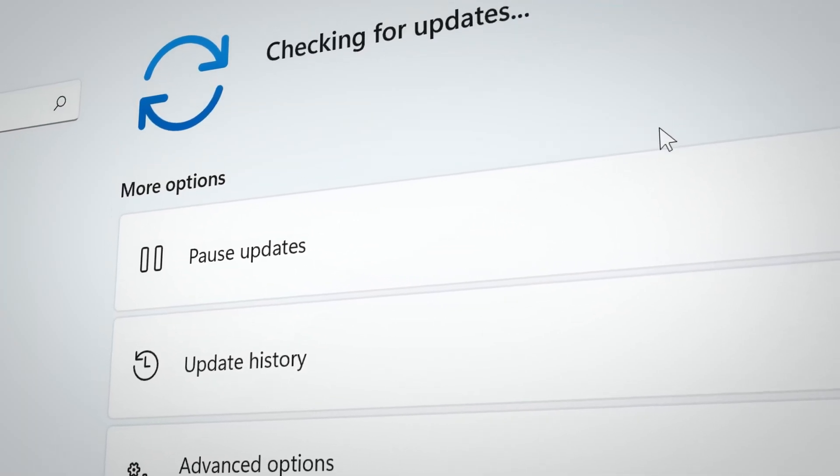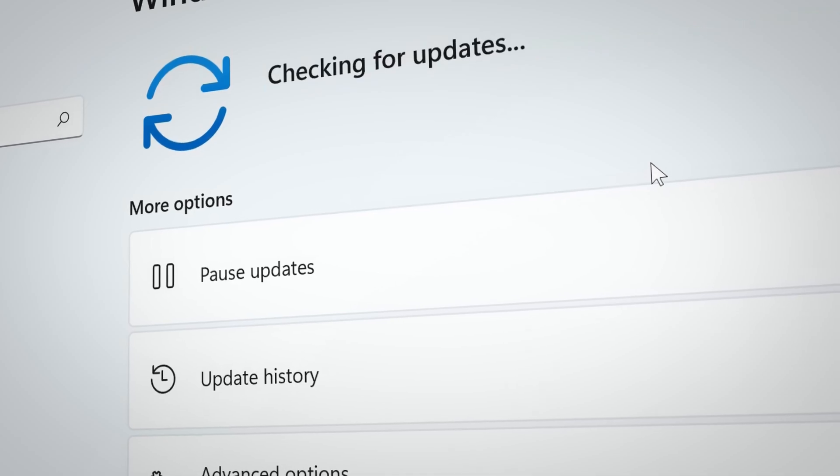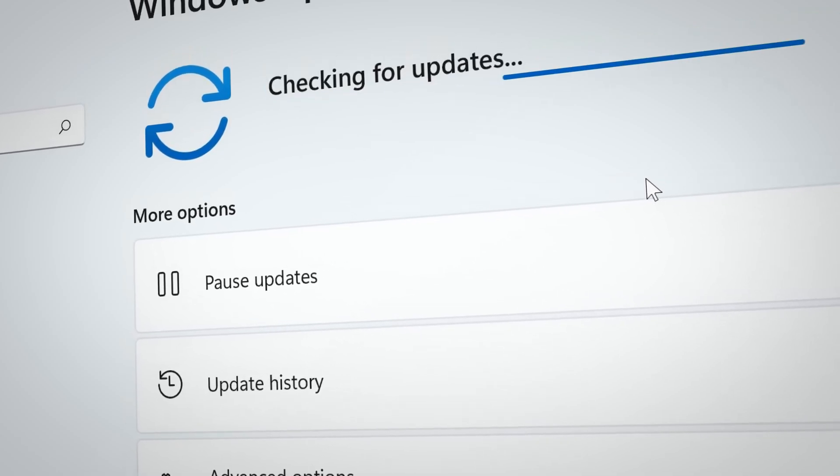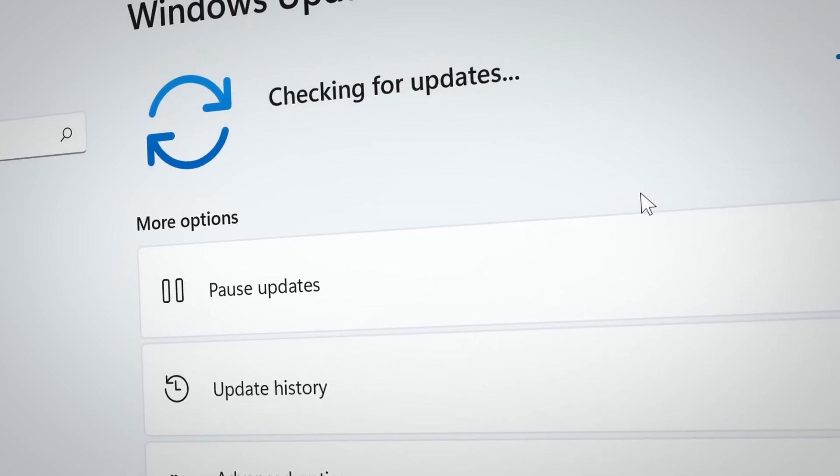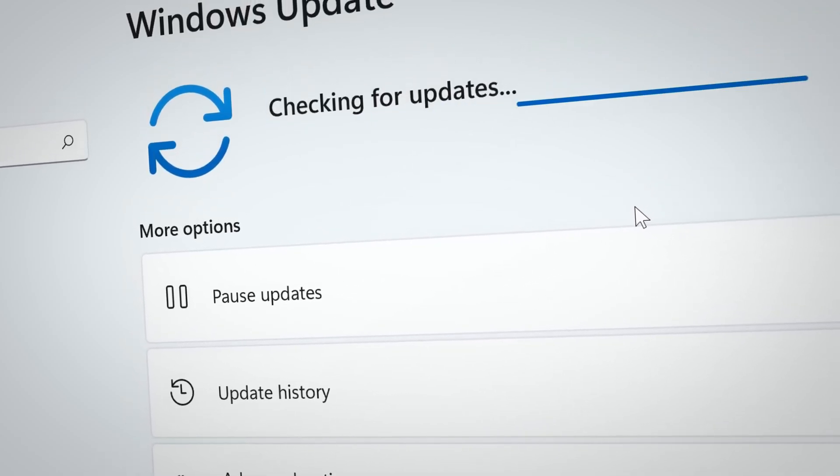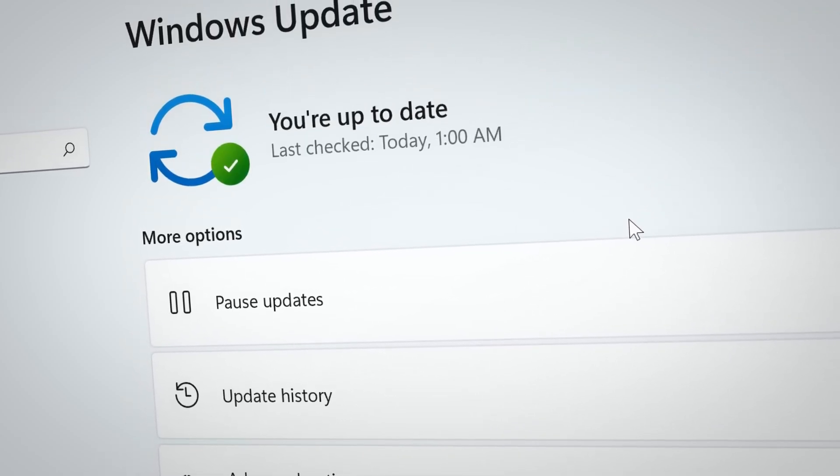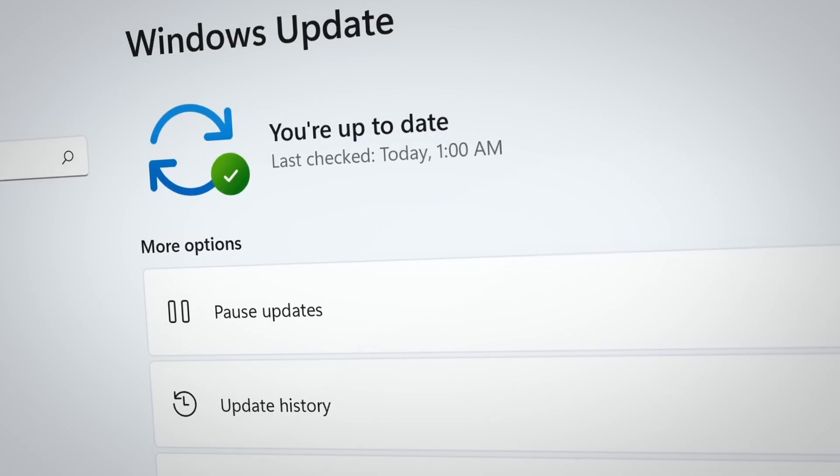Now, will Microsoft continue to keep it that way? Only time will tell, but for now you can still get updates on your unsupported PC when you have Windows 11.